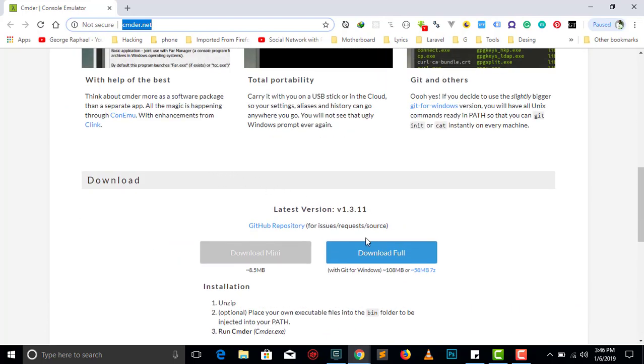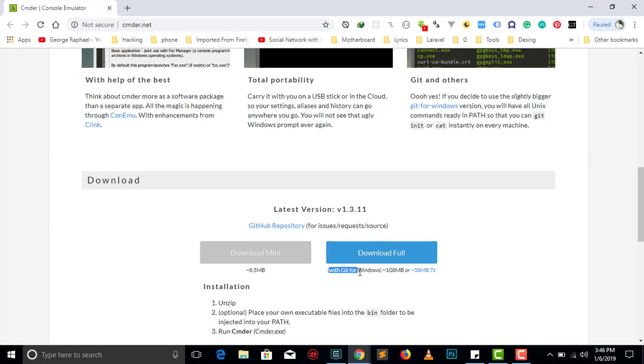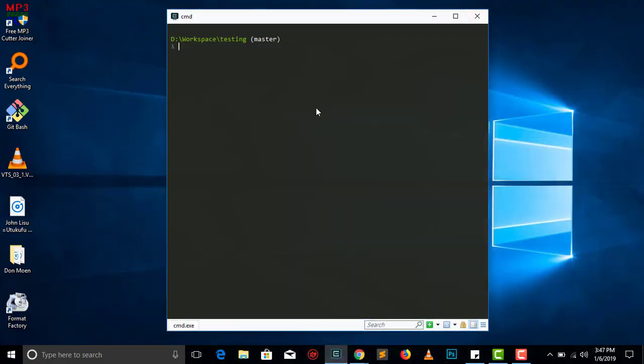If you want to download it, just go for the full version here. The good thing about this, it comes with Git for Windows pre-installed in it. So you just have to download this package for CMDER and you have Git out of the box.